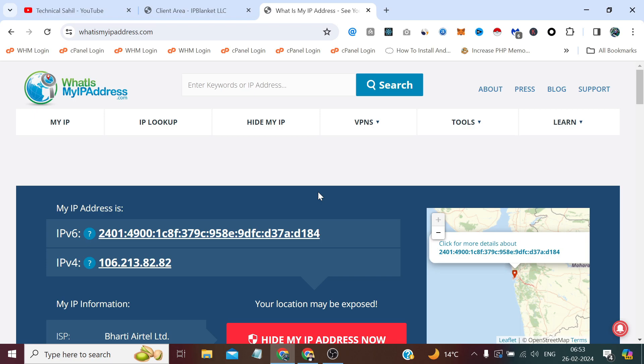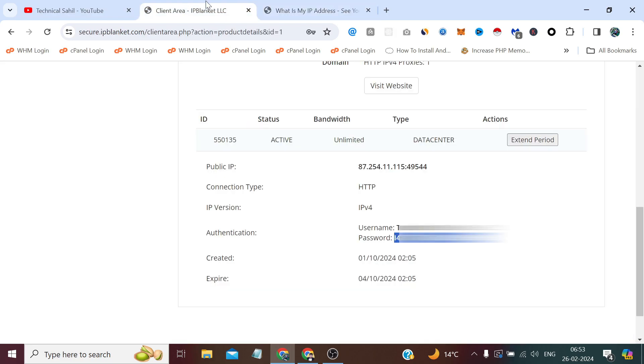And it's always preferable to go with the private proxy because public proxies are almost blacklisted. If I show you the IP score of this proxy...